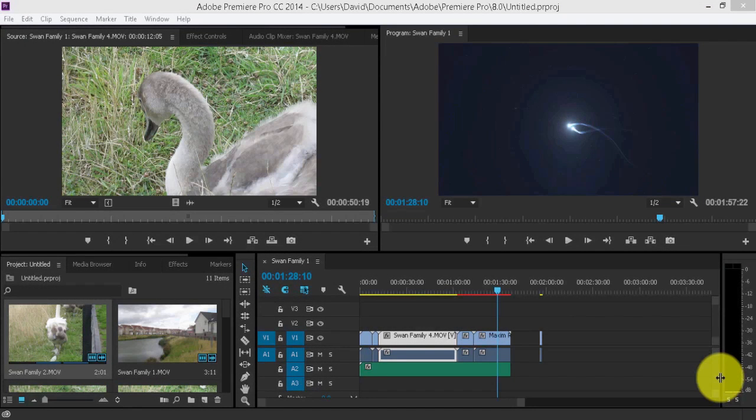As shown in the previous video, how to edit from the project bin, I'm going to show you how to edit from the timeline.